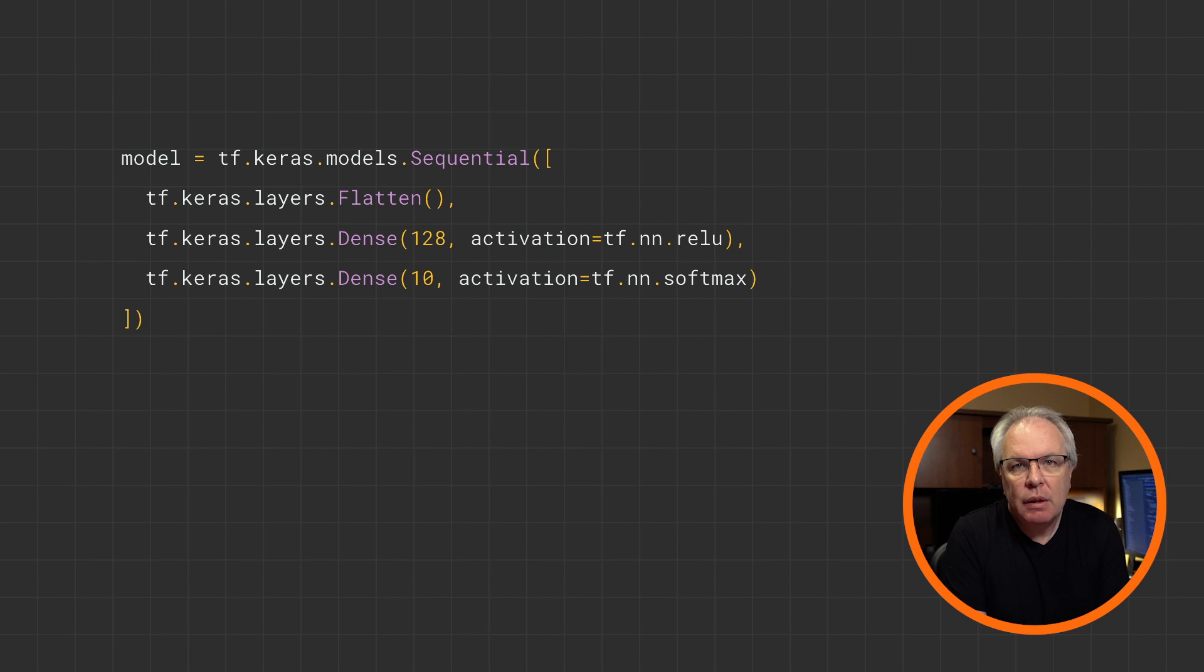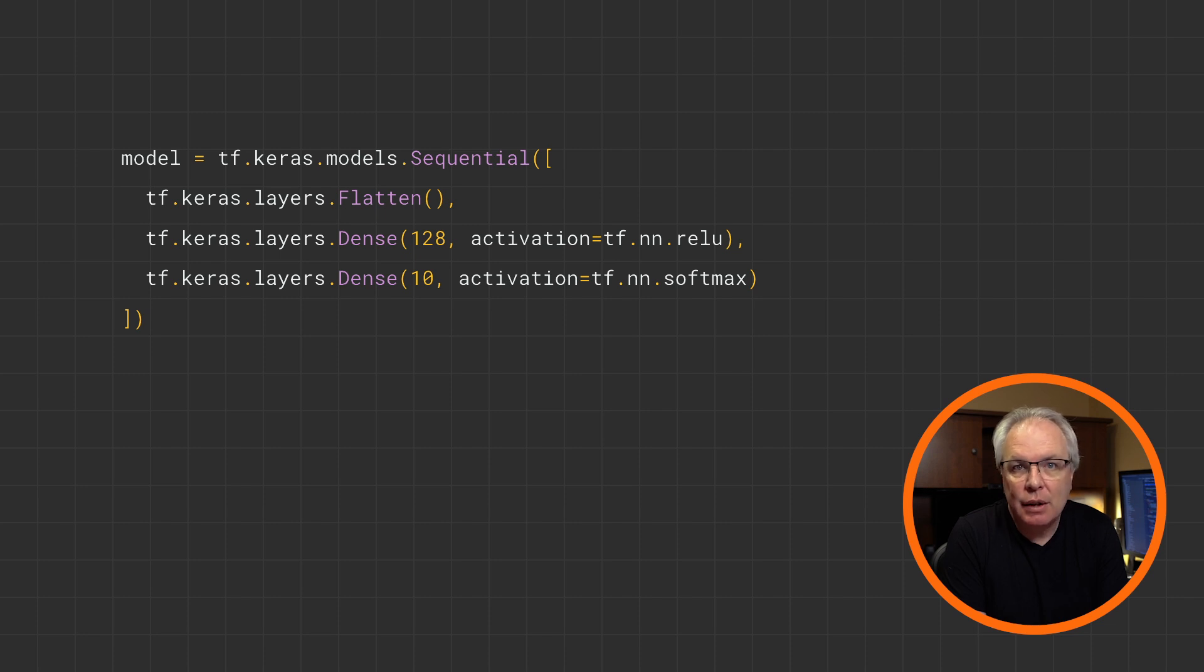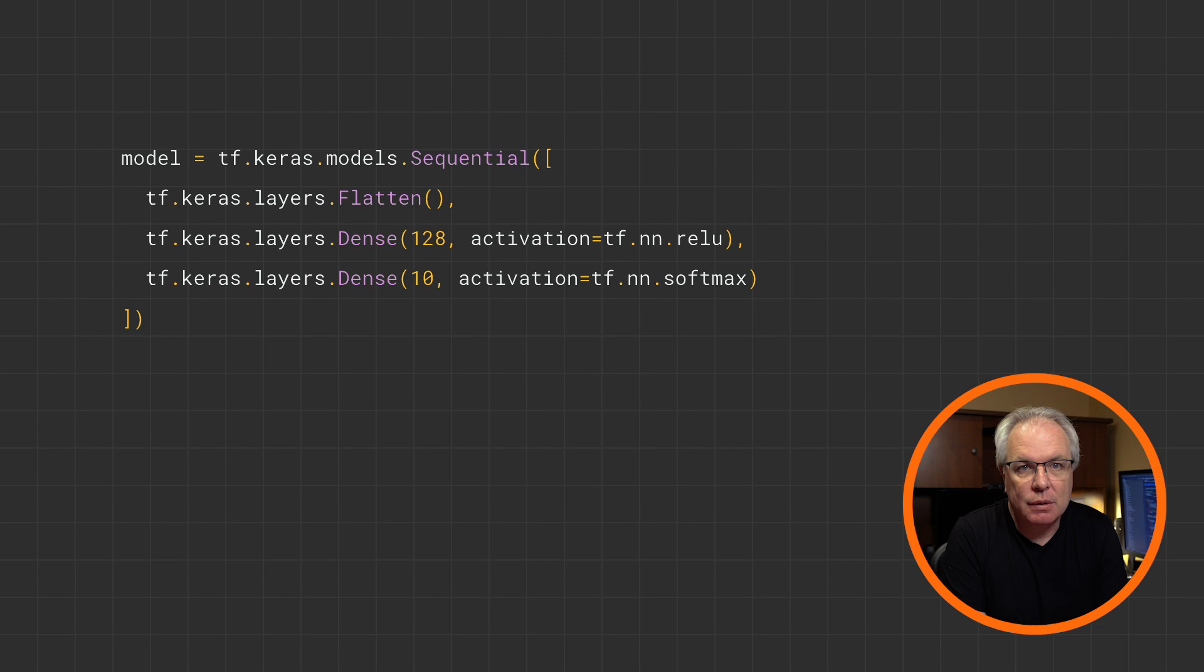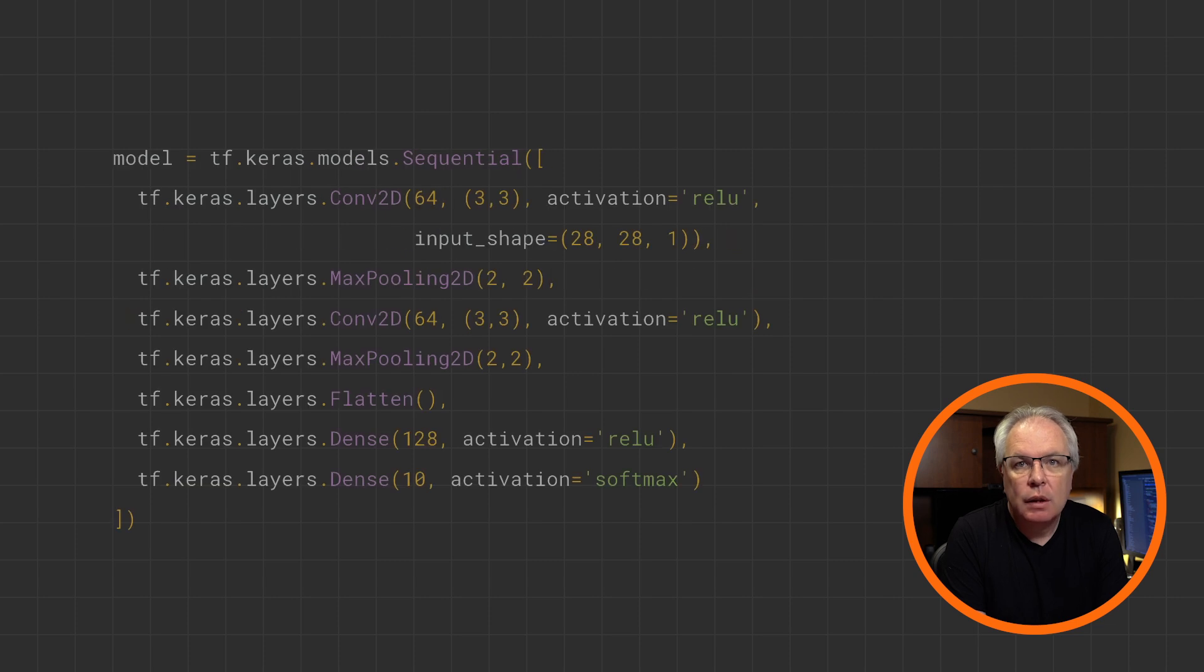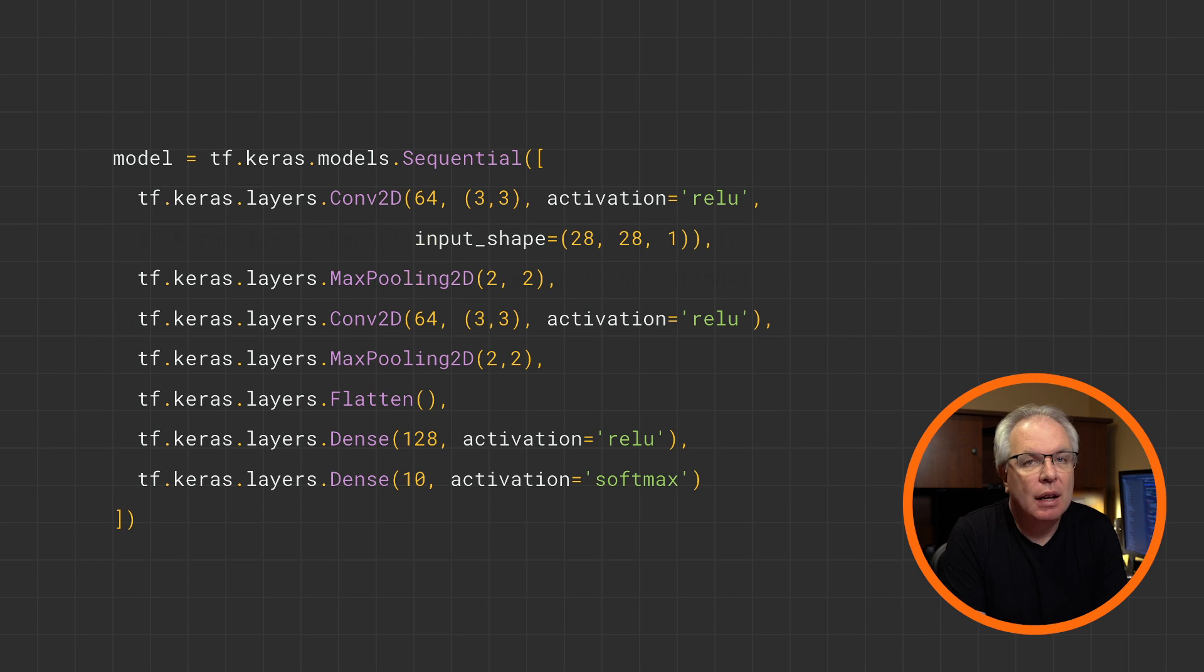In earlier videos for the simple neural network for spotting fashion or handwriting digits, you defined a model architecture like this. You use layers and primarily dense layers for densely connected neurons. To use convolutions and pooling, you have the conv2d and max pooling layers like this. They can be stacked on top of your dense network.